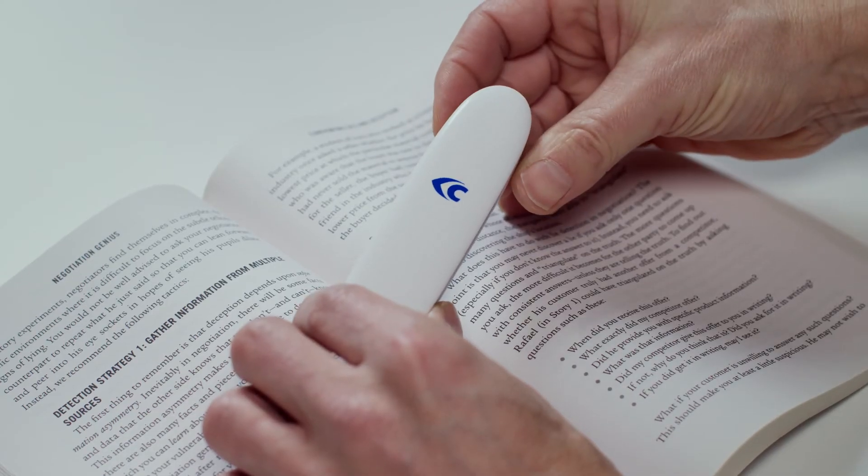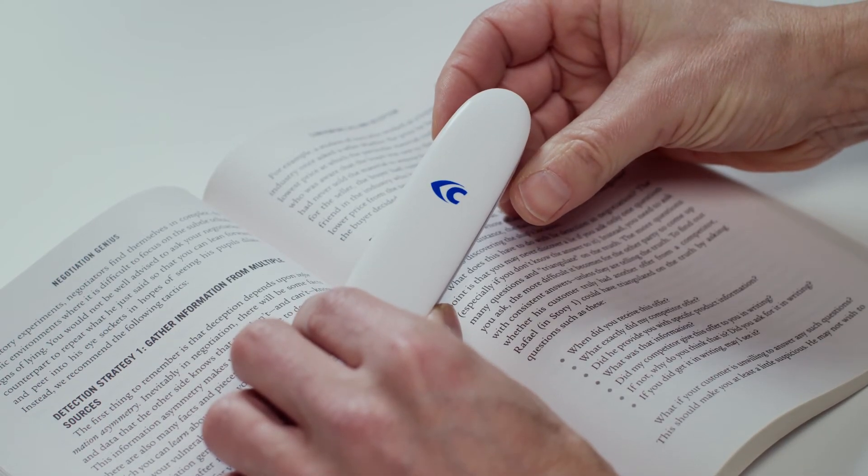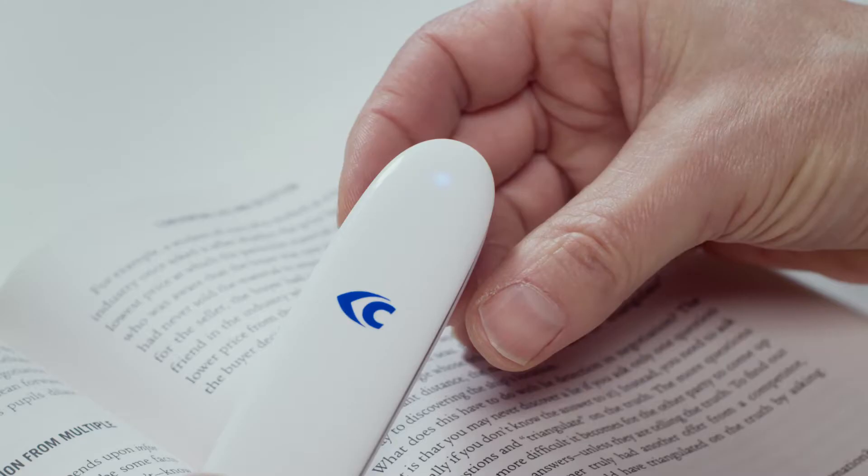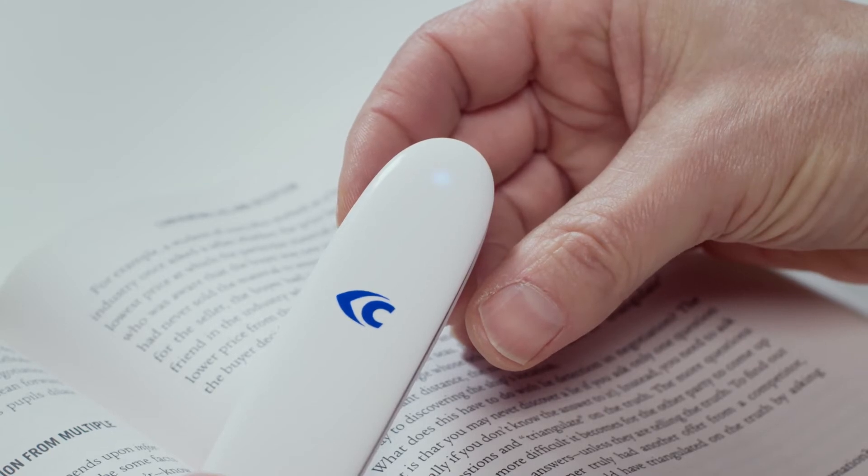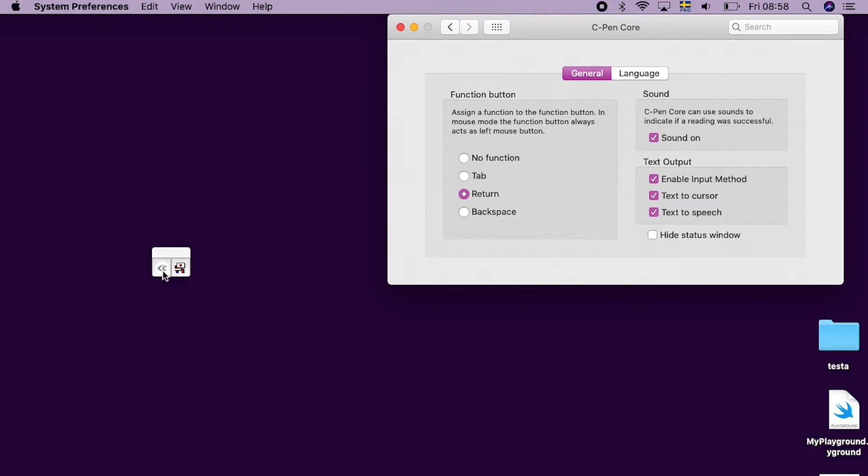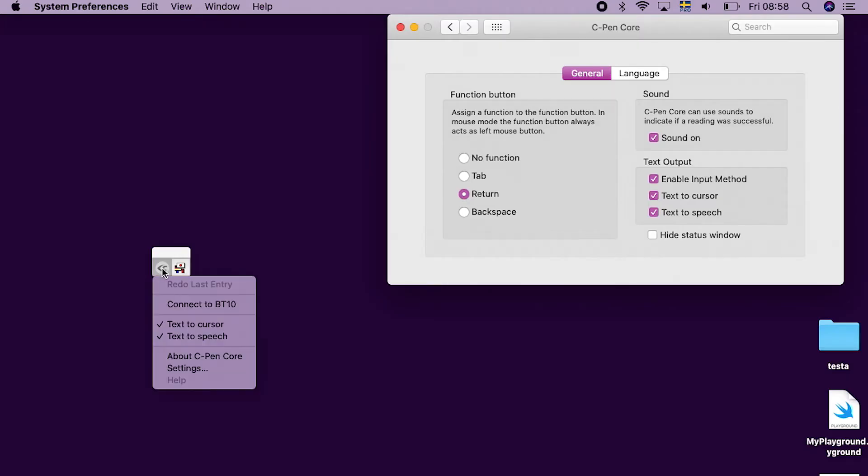Now turn on your CPEN Connect and wait for the LED to start flashing blue. Then click the CPEN logo and select Connect to BT10.